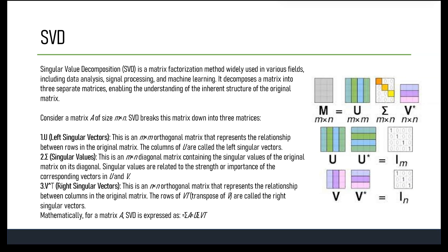SVD breaks down a matrix A into the product of three simpler matrices: U, Σ (Sigma), and V^T. U is an orthogonal matrix containing left singular vectors. Σ is a diagonal matrix with non-negative real numbers on the diagonal, known as singular values. V^T is an orthogonal matrix containing right singular vectors. The decomposition is represented as A = U Σ V^T.